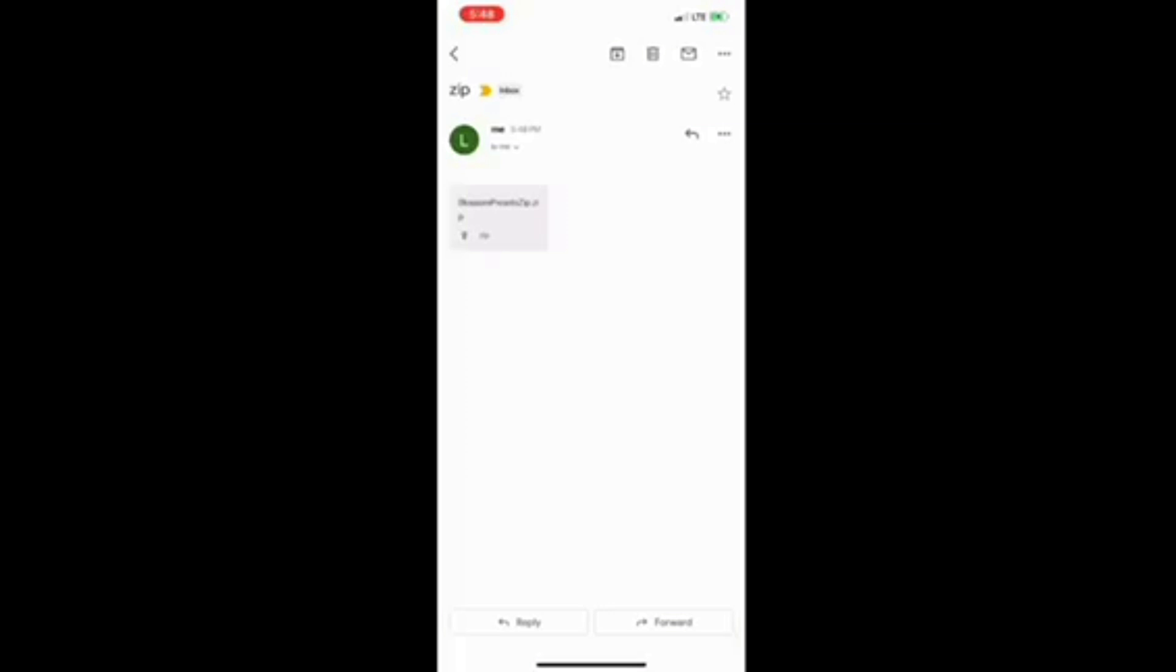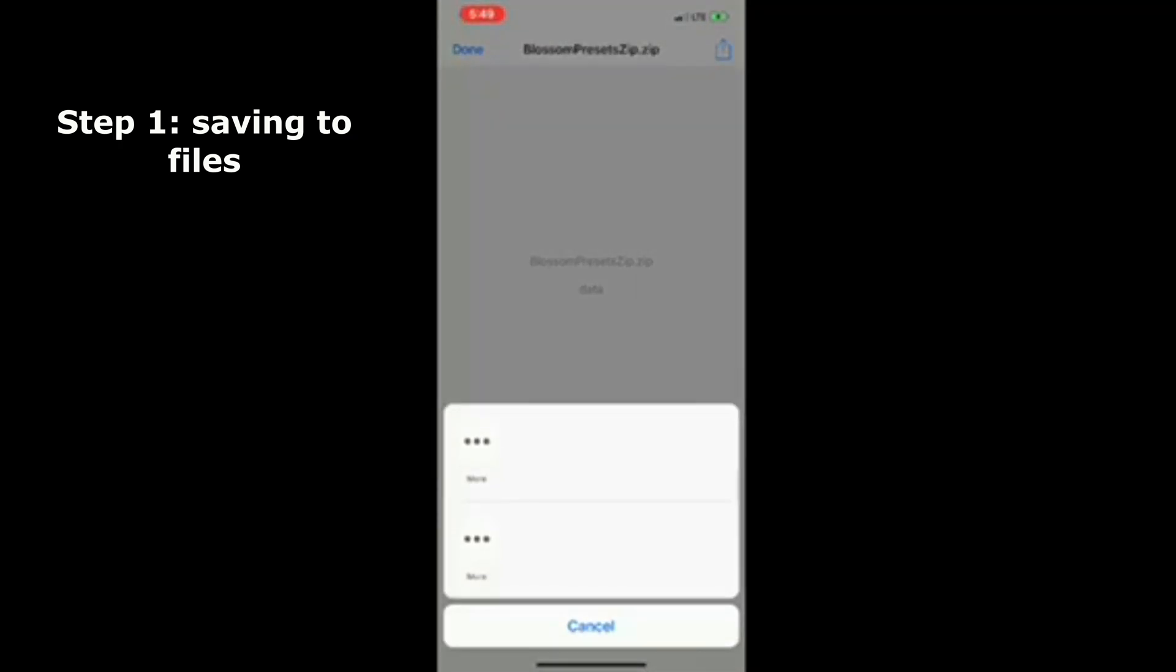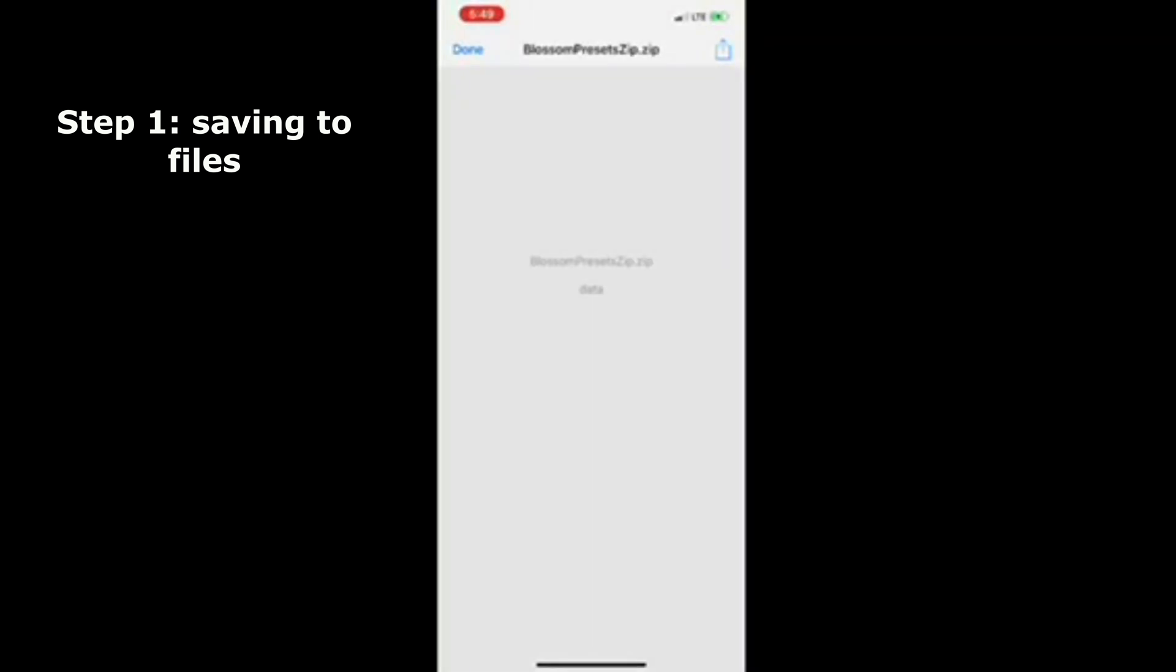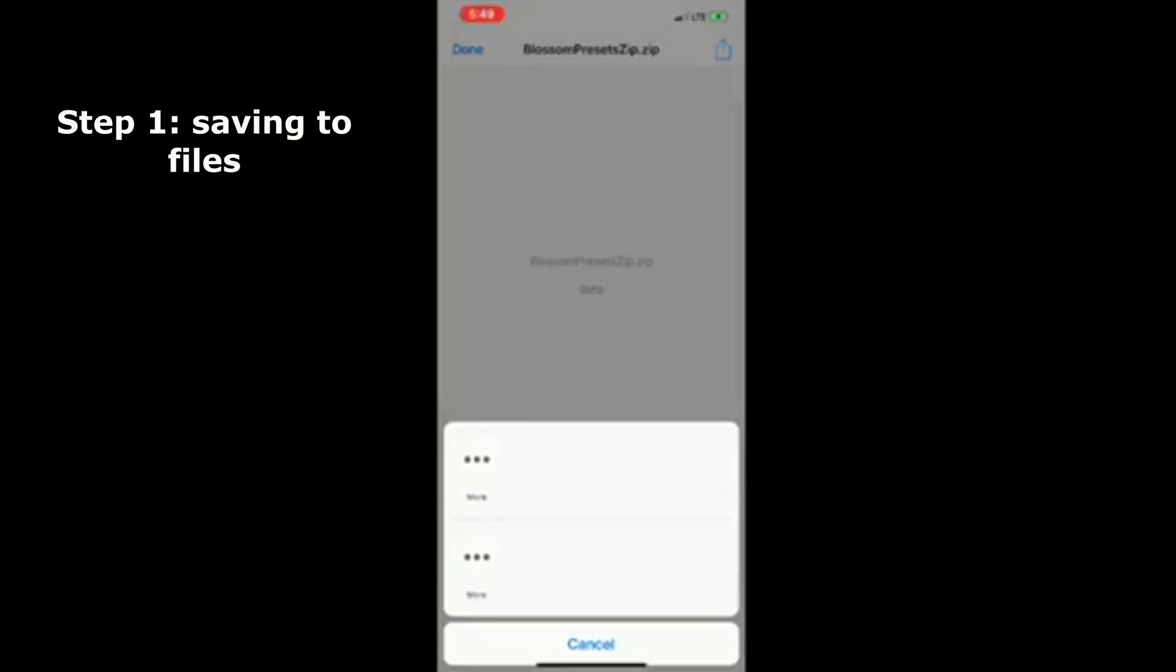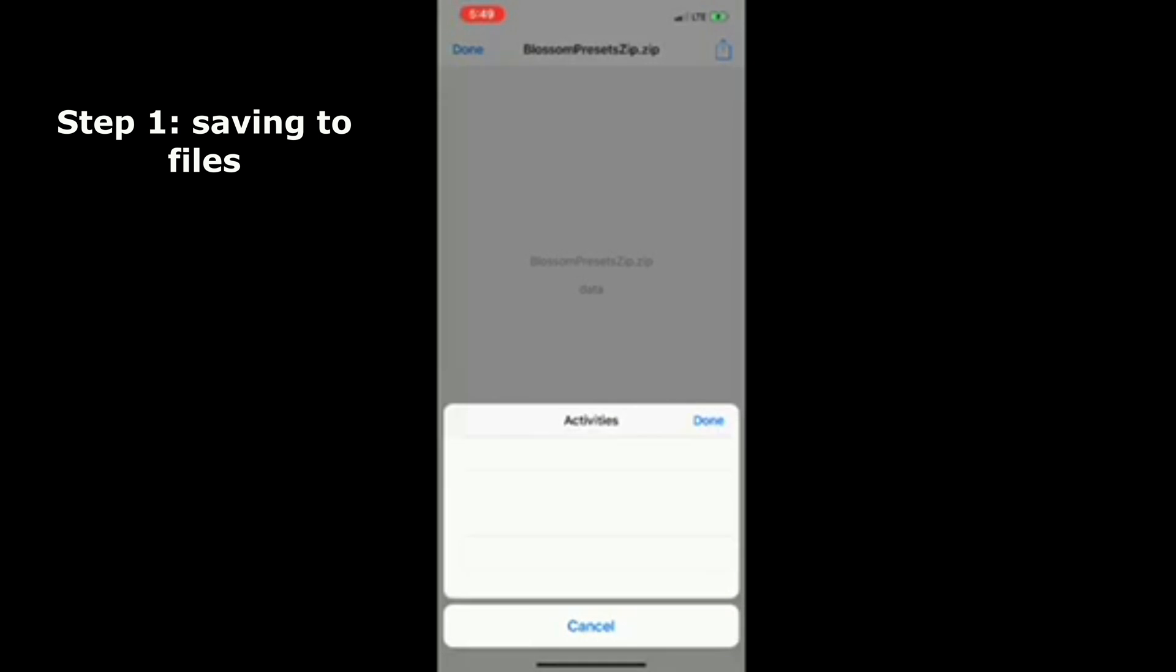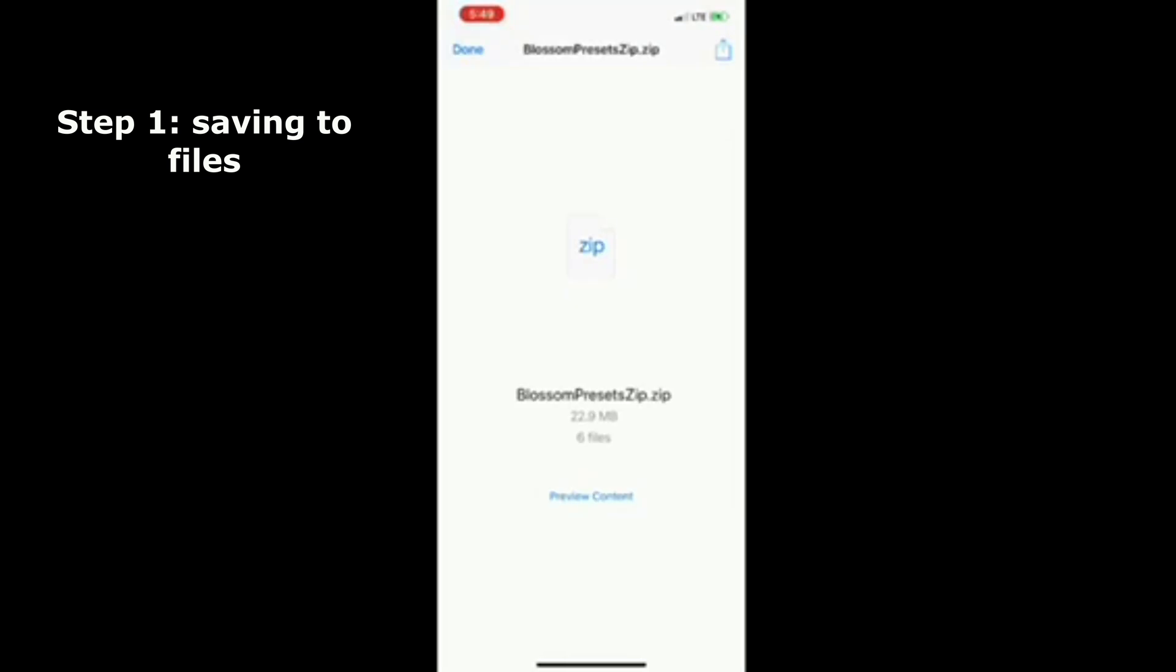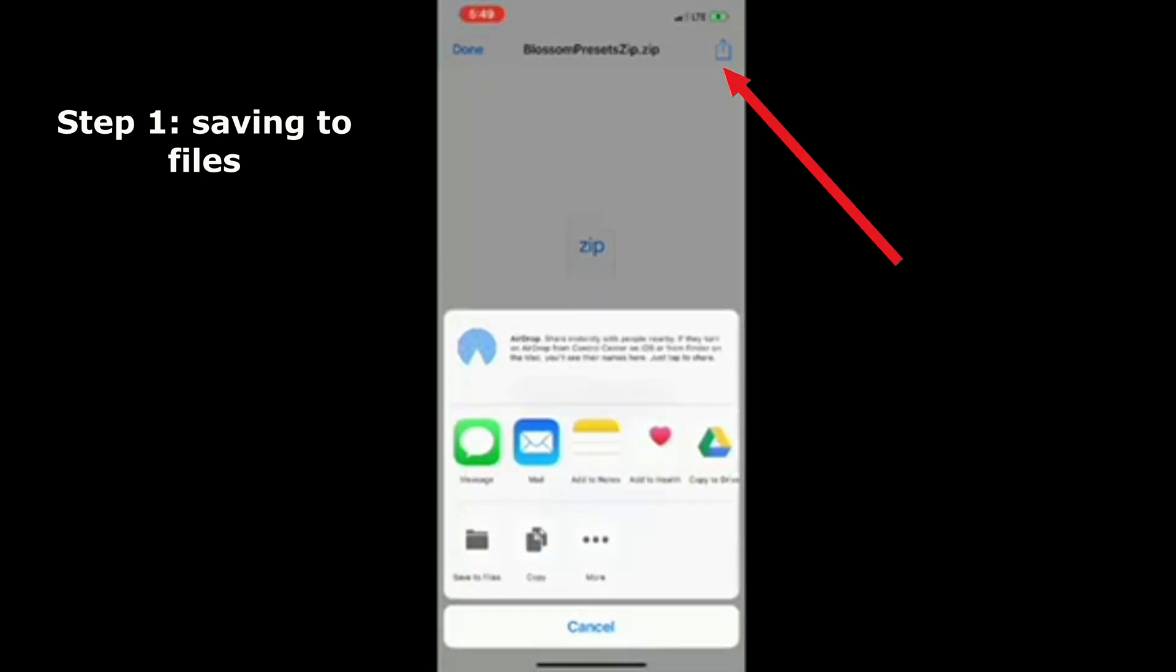When you open the file from your email, the first time it may take about a minute to load. I kept clicking it and getting random options at the bottom. Eventually, after waiting 30 seconds, this will pop up in the top right corner. You're going to click to save to your files.